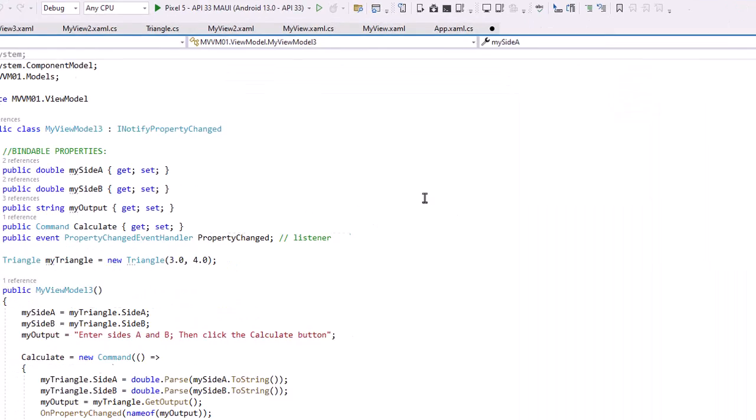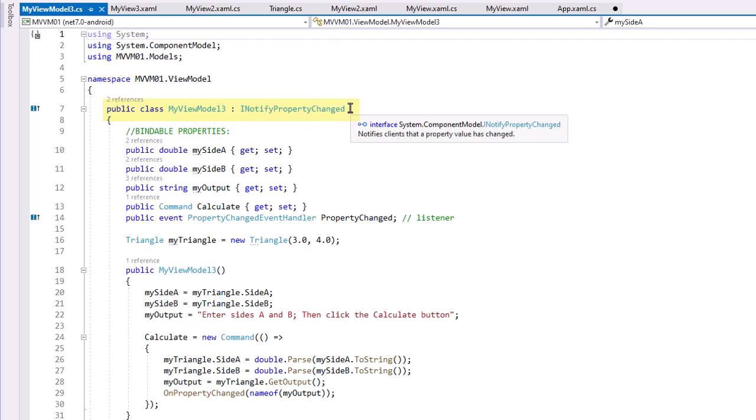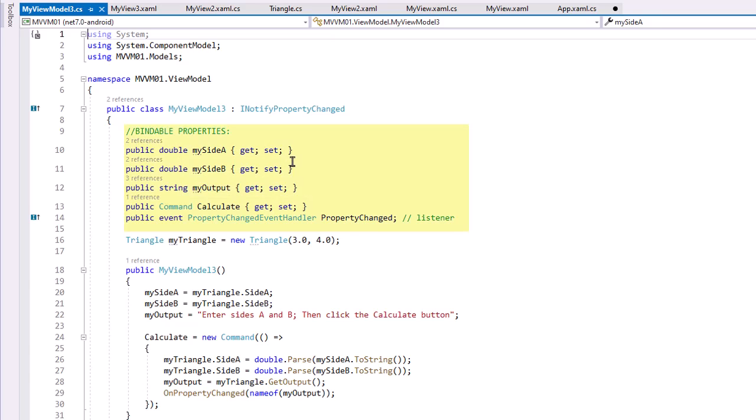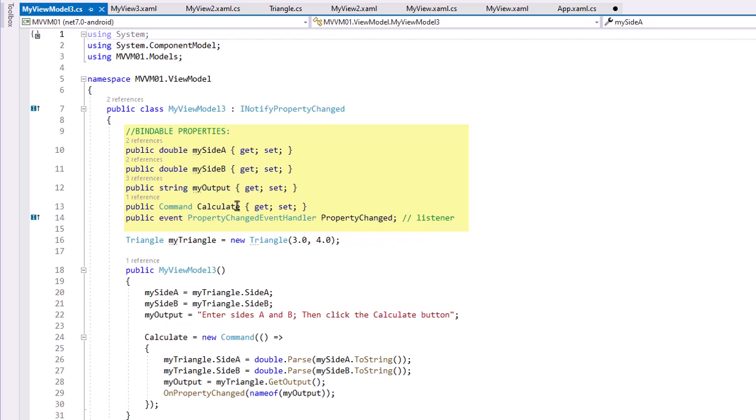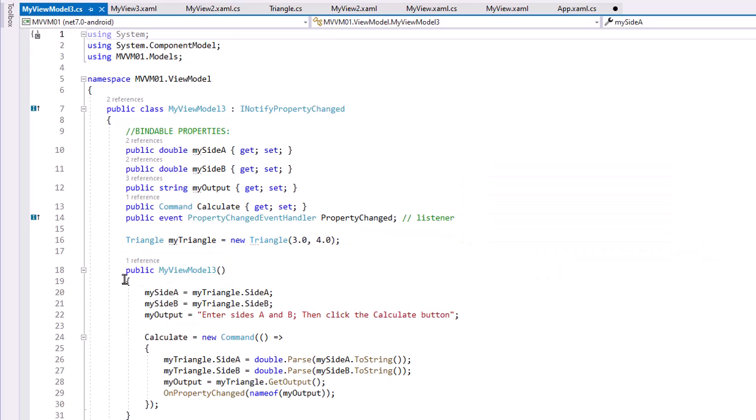So our ViewModel folder, the ViewModel implements the INotifyPropertyChanged interface. That's going to allow the ViewModel to communicate with the View. We've set up properties for MySideA, MySideB, MyOutput, as well as the button that's going to be the binding going back to our View. And then we have a public event PropertyChanged event handler called PropertyChanged that's going to create our listener back for the View.